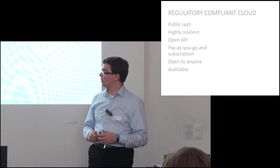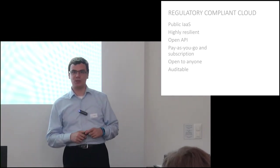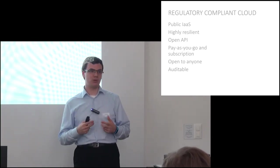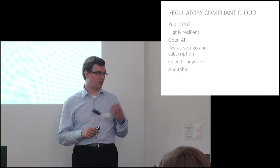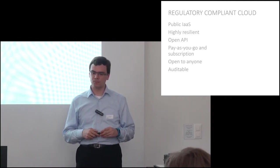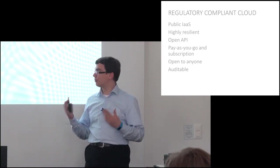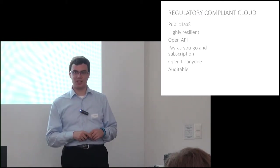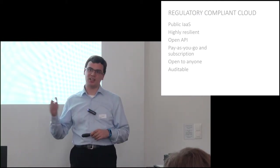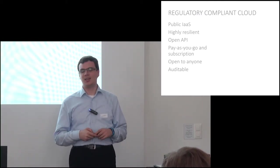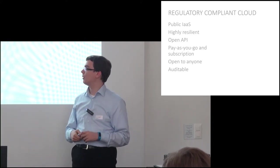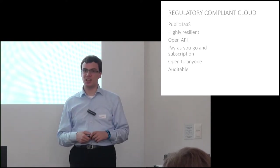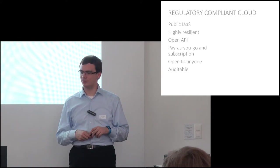To that end, we're going to make it highly resilient. It's distributed across three data centers here in Switzerland, currently around the Zurich area, basing it on OpenStack, particularly Red Hat Enterprise Linux OpenStack platform, which gives us an open source publicly documented API, so no vendor lock-in.